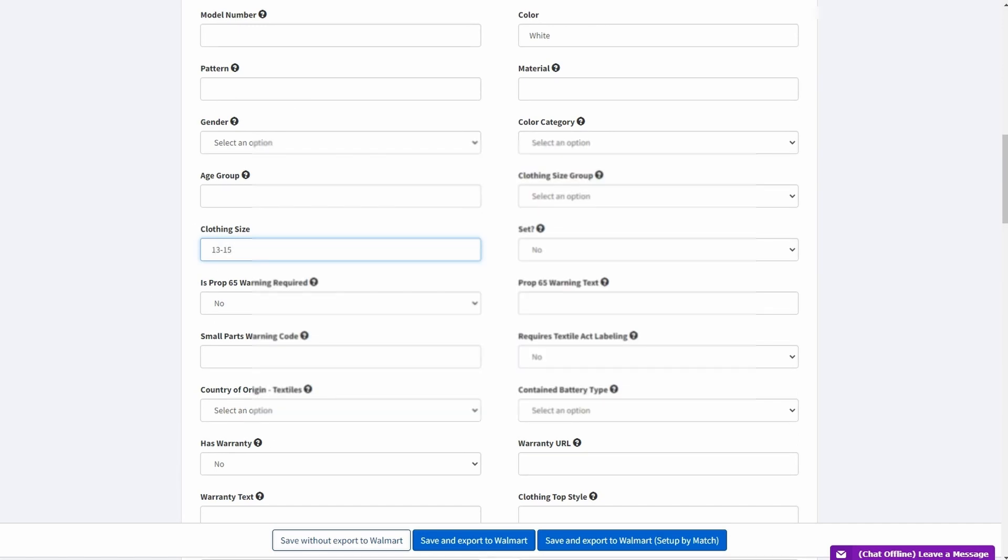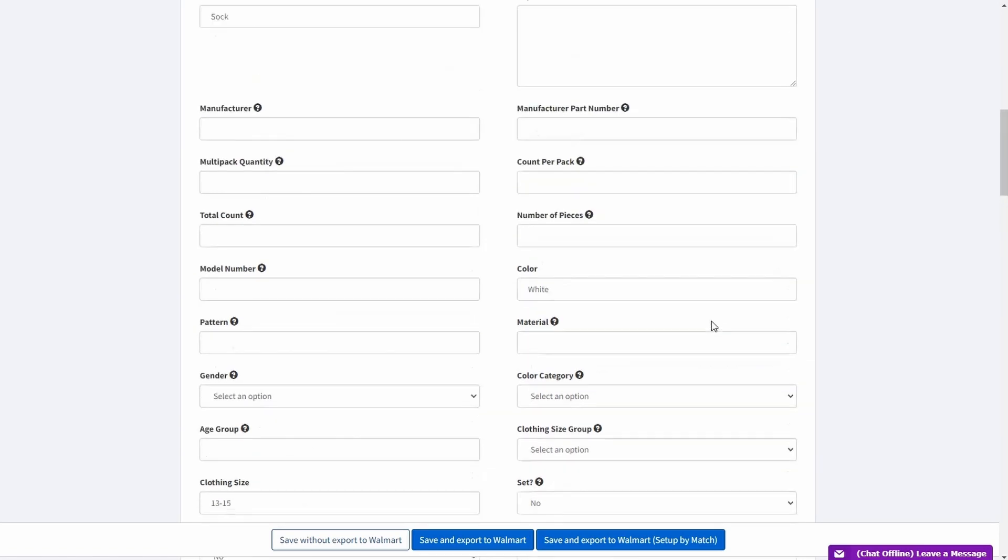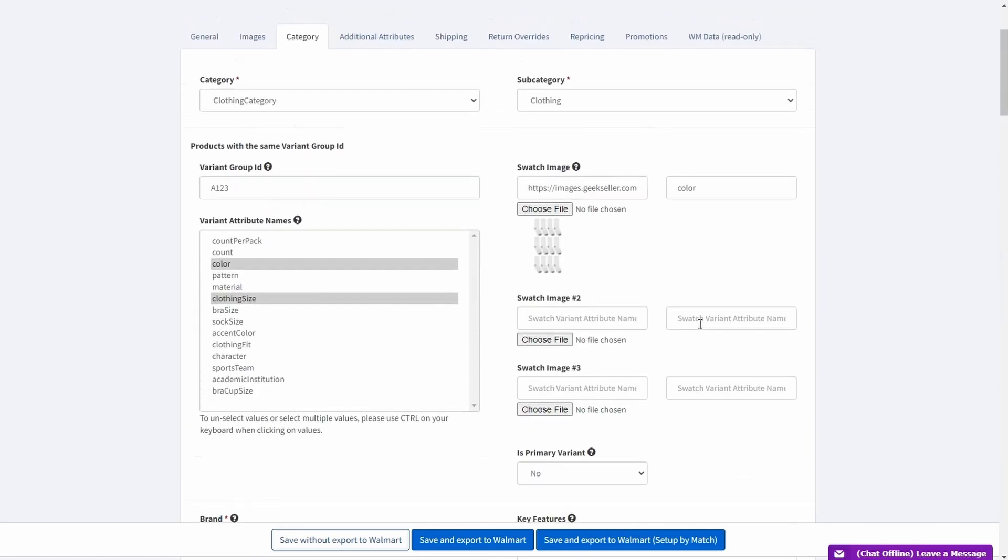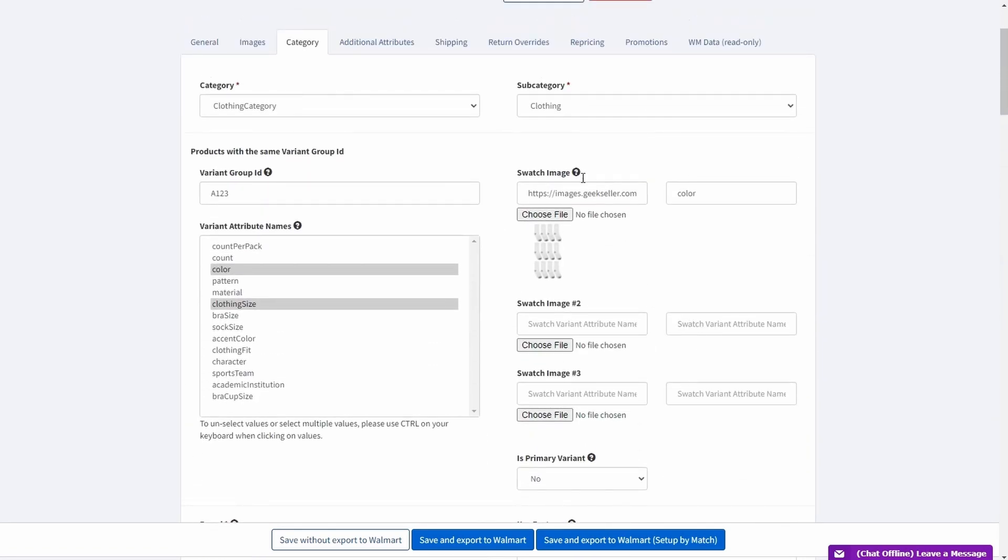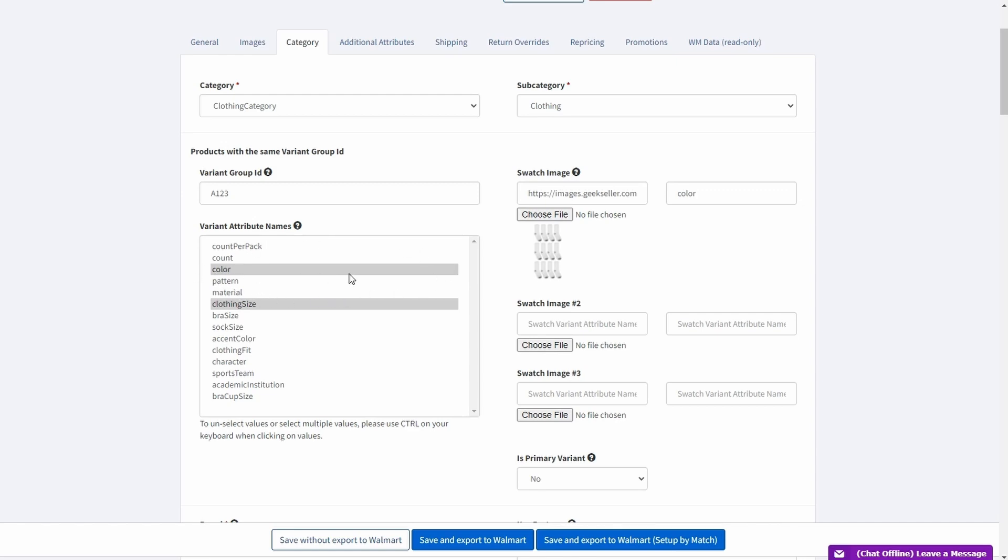If you will not add it, you will receive an error and the product will not be accepted by Walmart. Additionally you can add swatch images to your variants here. Swatches should not be larger than 50 by 50 pixels and preferably they should be color tiles rather than product images. The most important thing is to add swatch variant attribute as it is on the variant attribute's names list. So lowercase and no spaces in some of them.